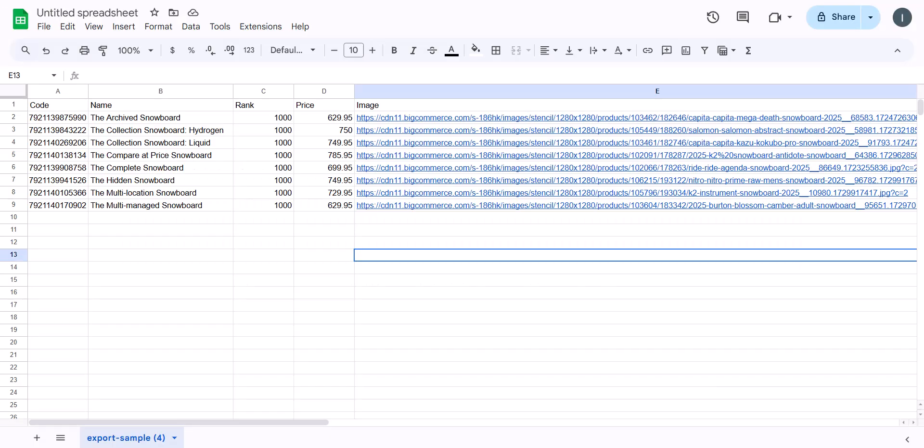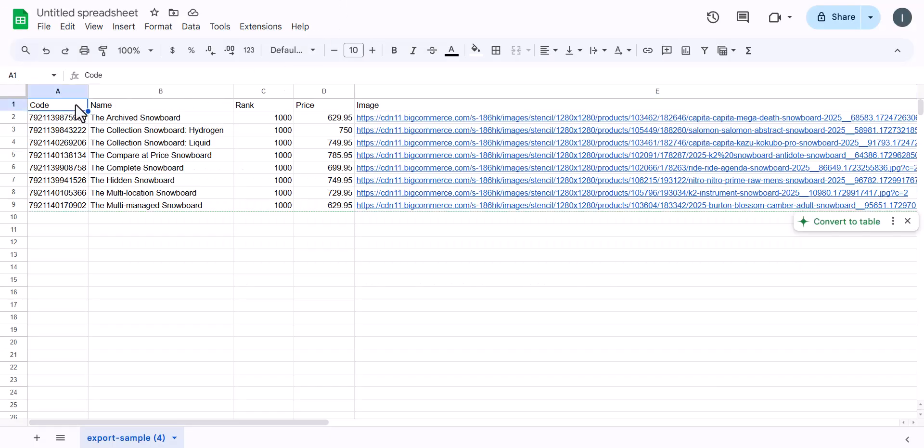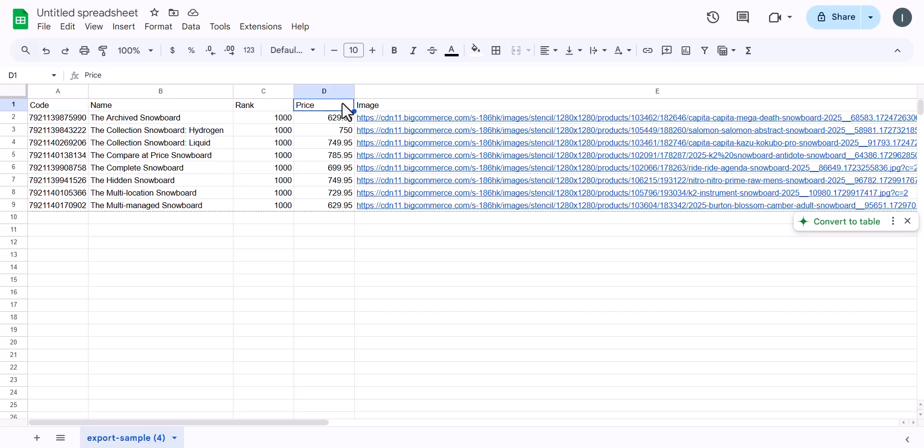To import your product data, your spreadsheet needs labeled columns. For adding images, you can insert links to them in the spreadsheet or add them manually later.